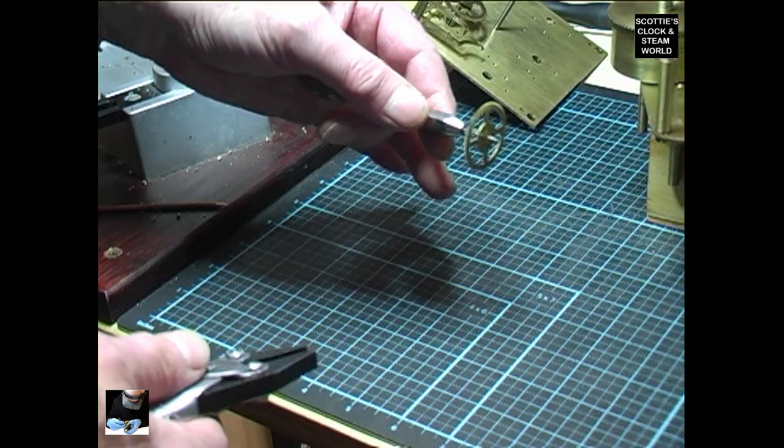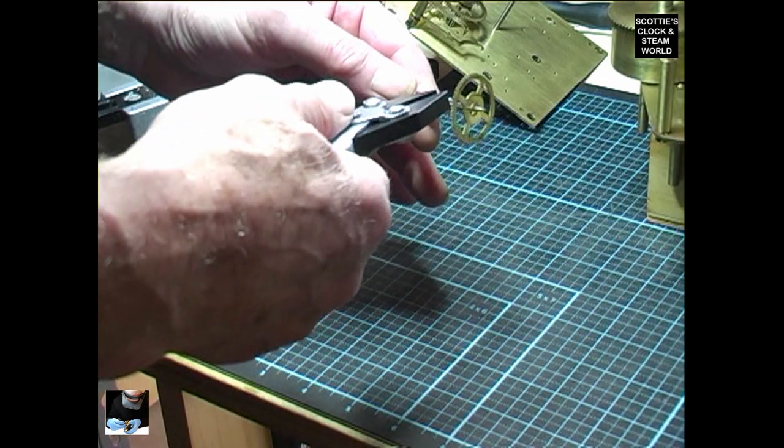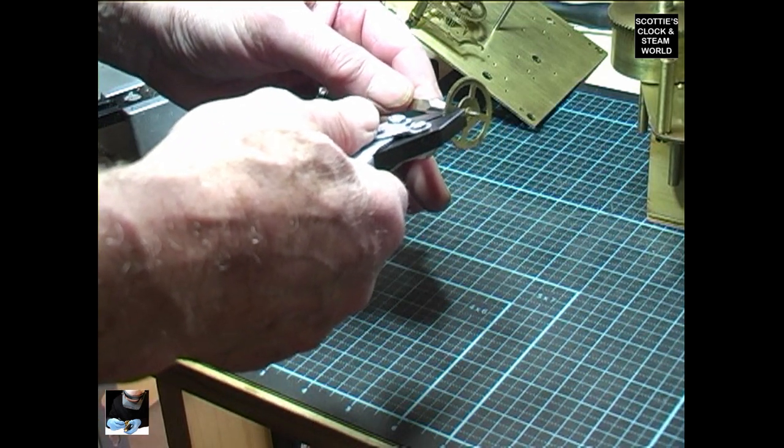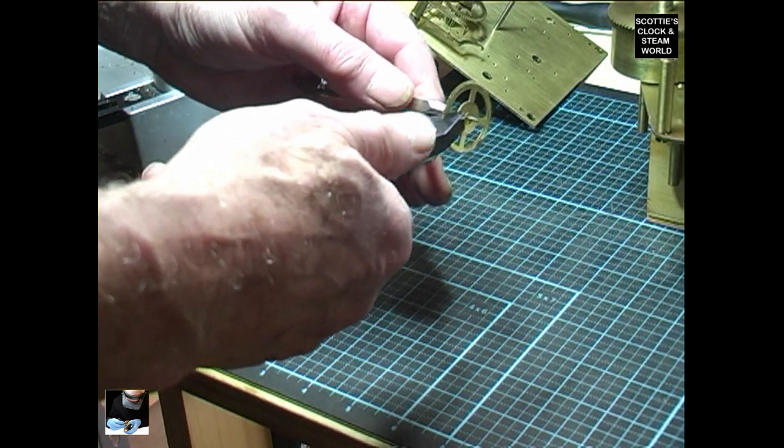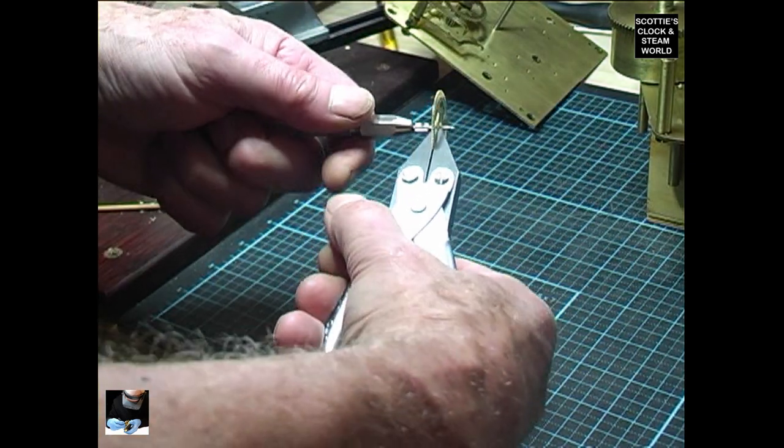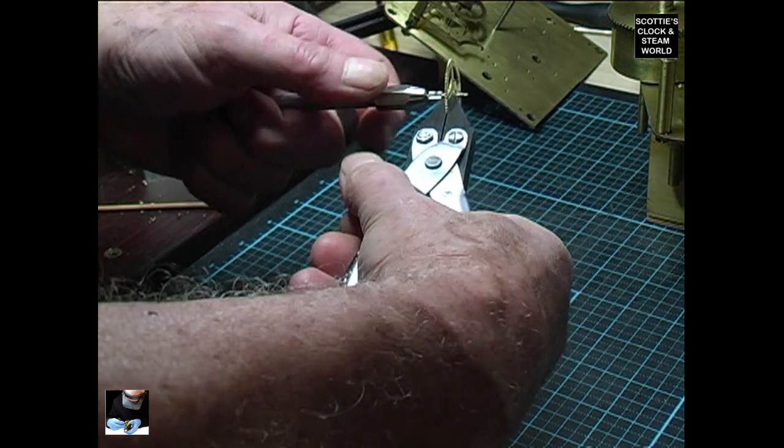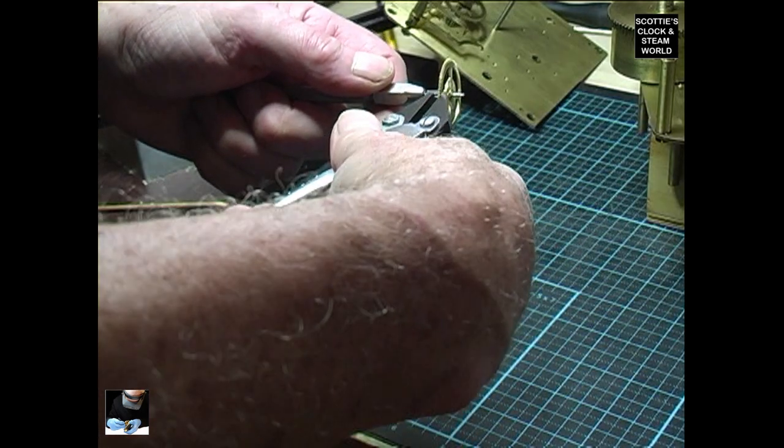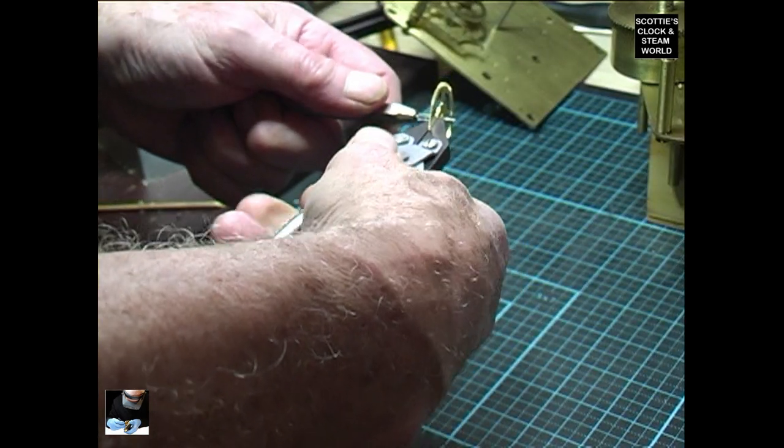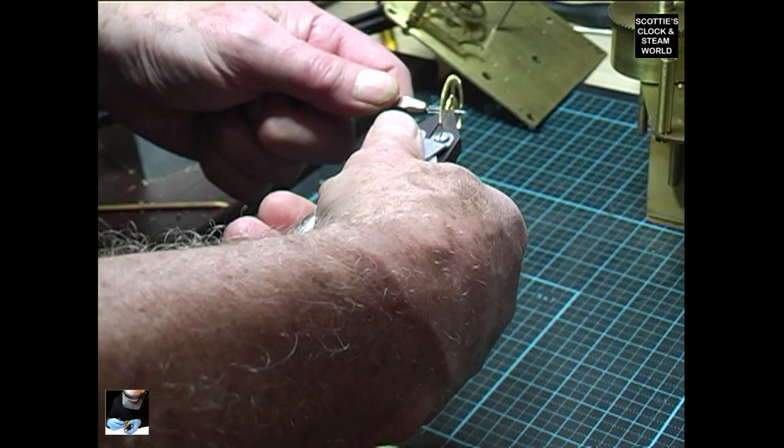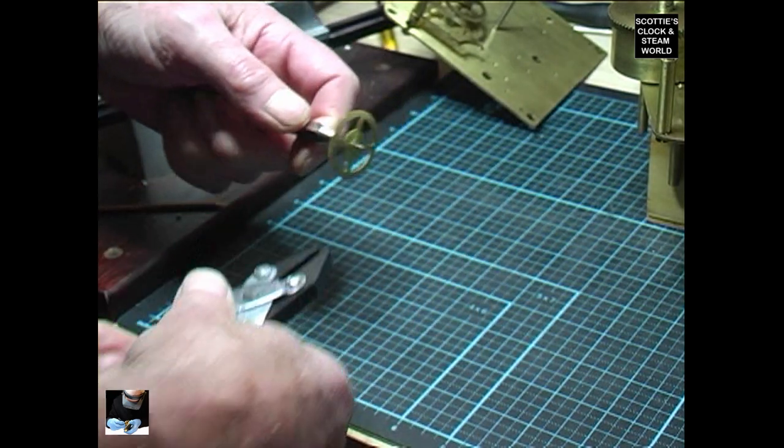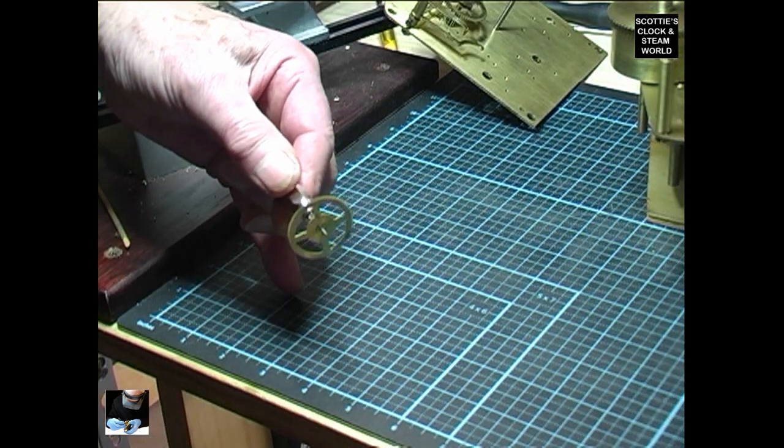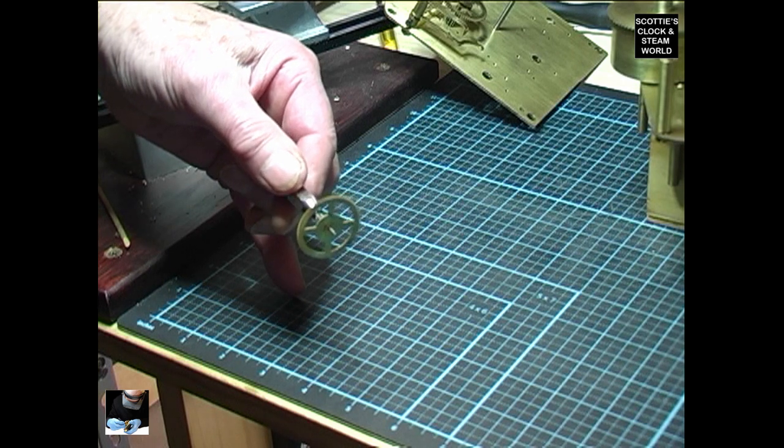We look at the wheel, find a high spot, then very carefully put the parallel jaw pliers on it and pull it in the direction we want it to go. Up a little bit. That's not looking too bad.